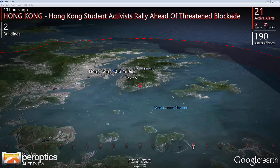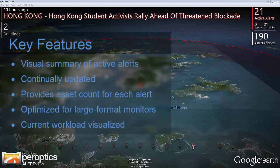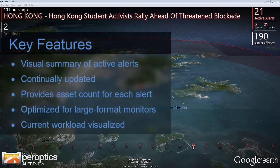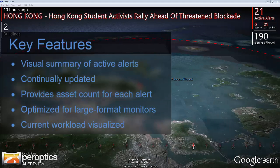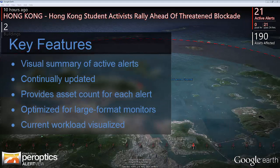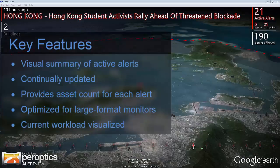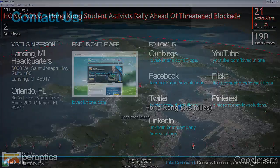Peroptics means 'by eye,' and Peroptics AlertView is designed to make current threats and current workload visual, providing a shared, ongoing view of current risk for everyone in the operations center.